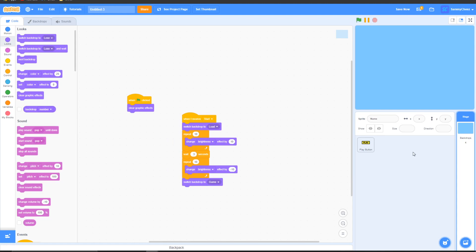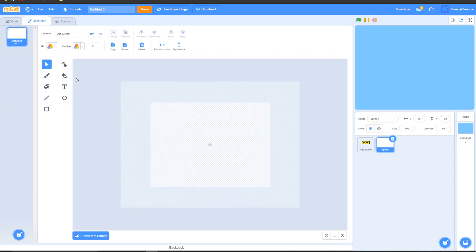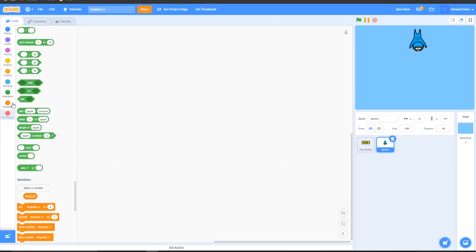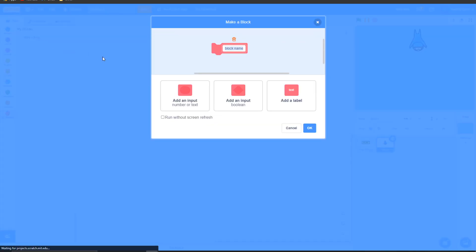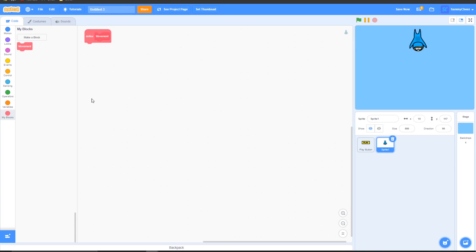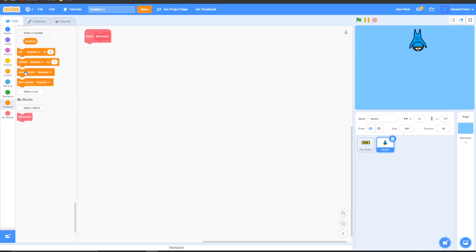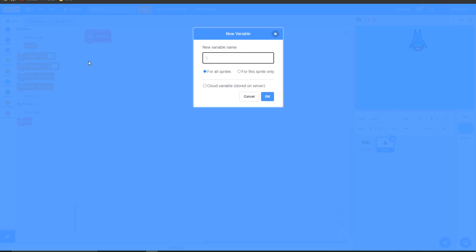Now let's build the actual player for this game. Make a new sprite and design a skydiver. Here's the skydiver I made. Go to code, go to My Blocks, make a new block and call this 'movement', then press OK. Make a new variable and call it 'x'.